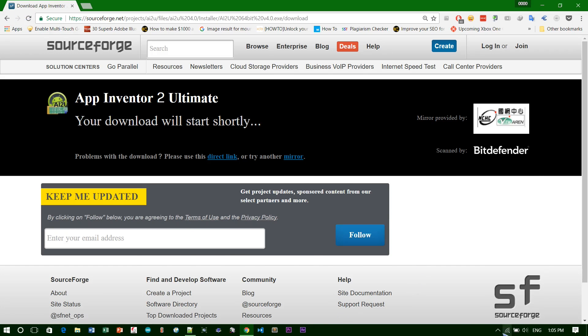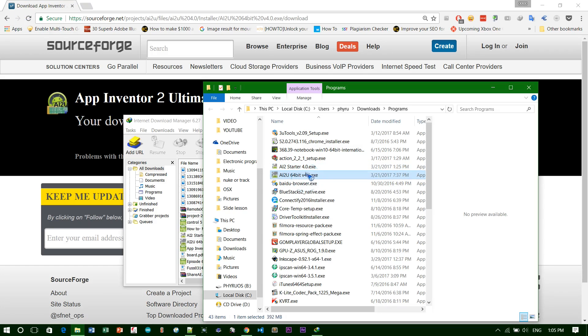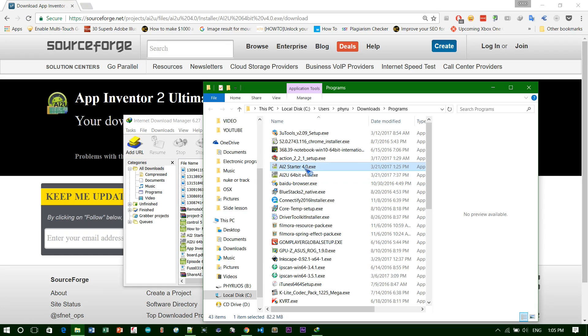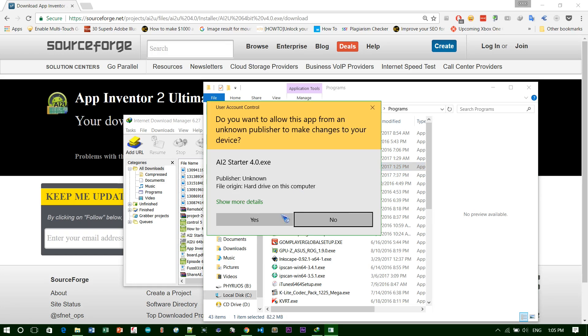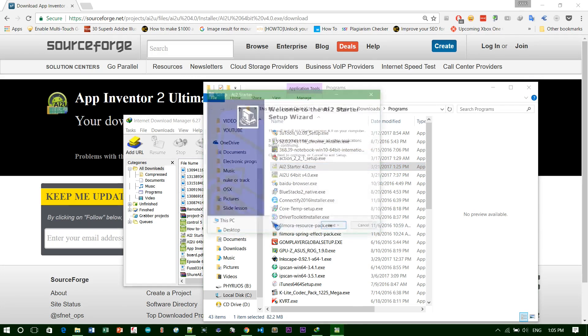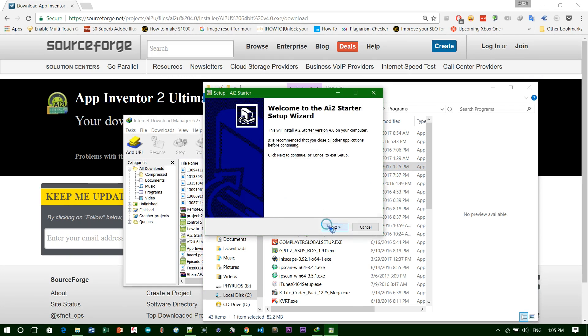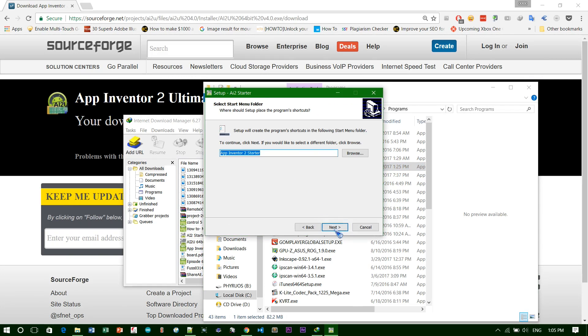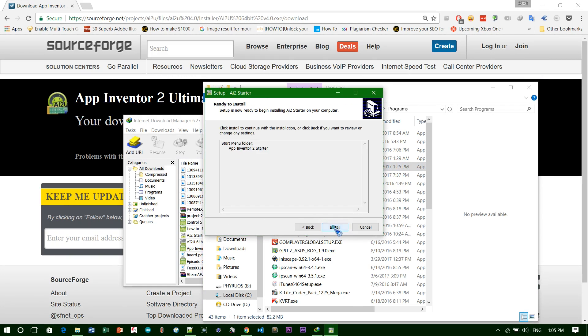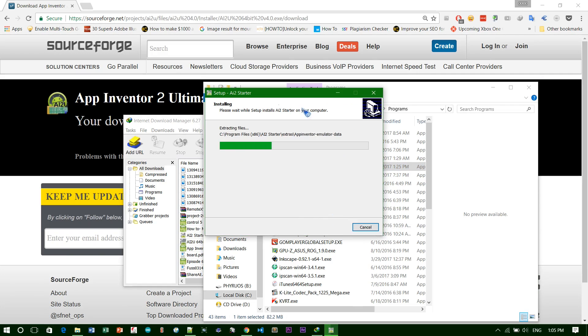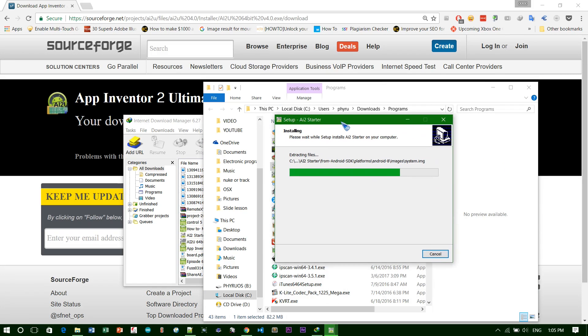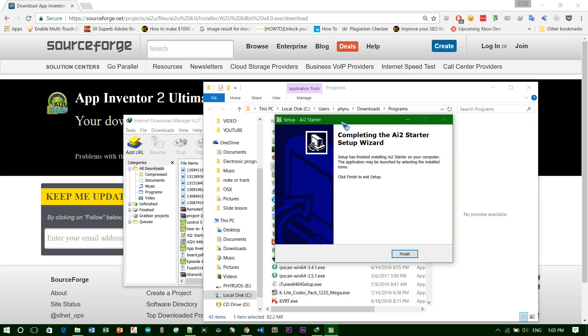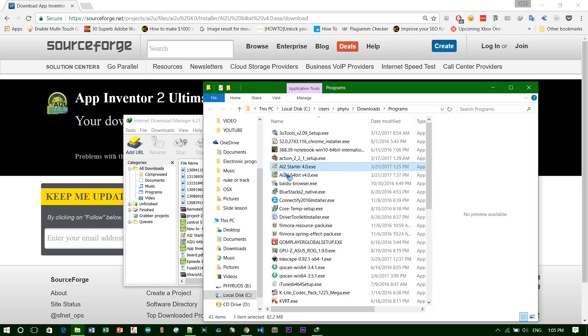I have two files over here. This is version 4 that I have. First thing, I'll install AI Starter. Just wait until it finishes. Now it's done.